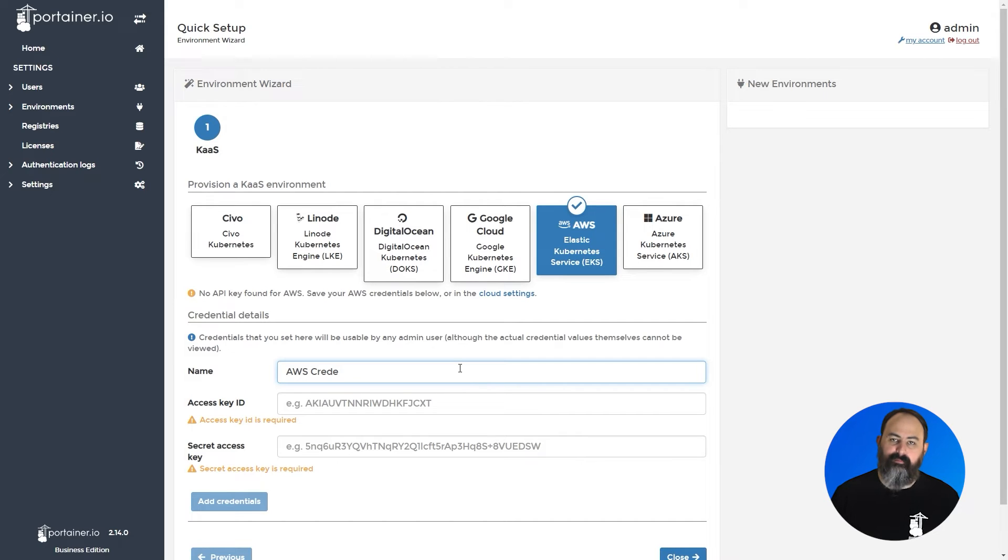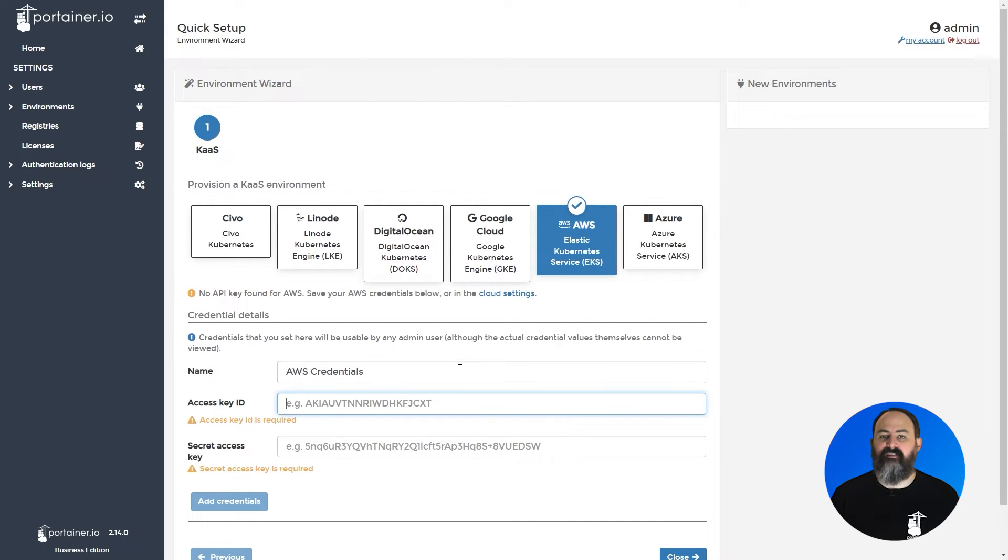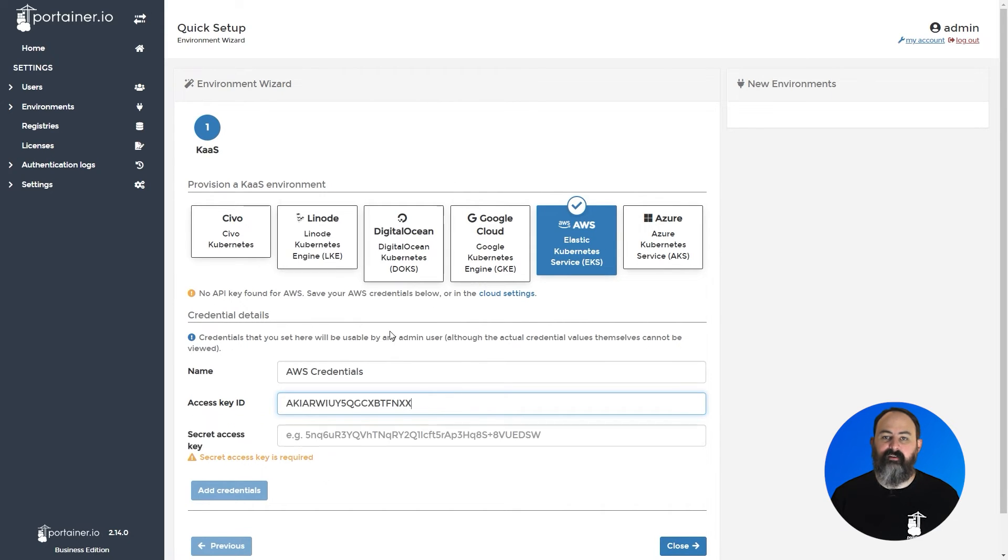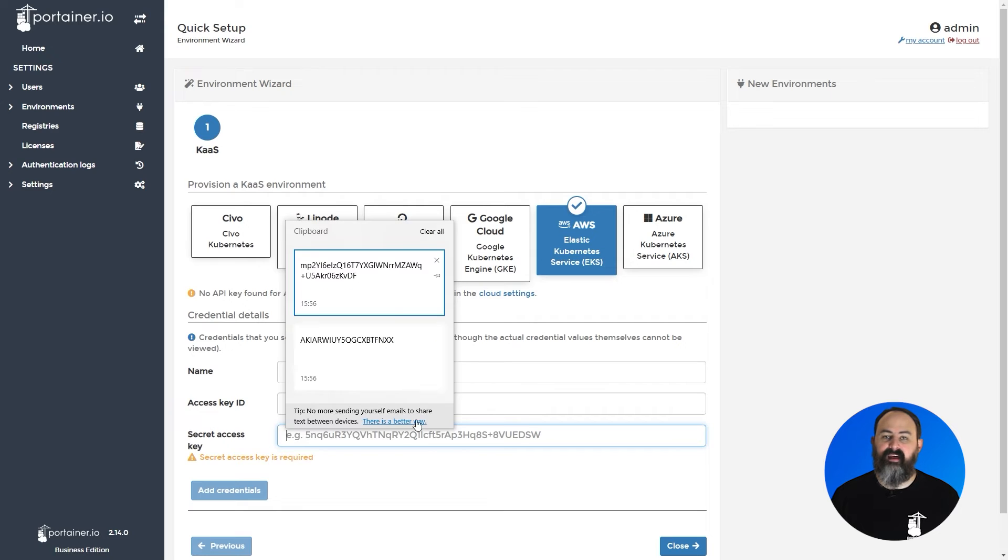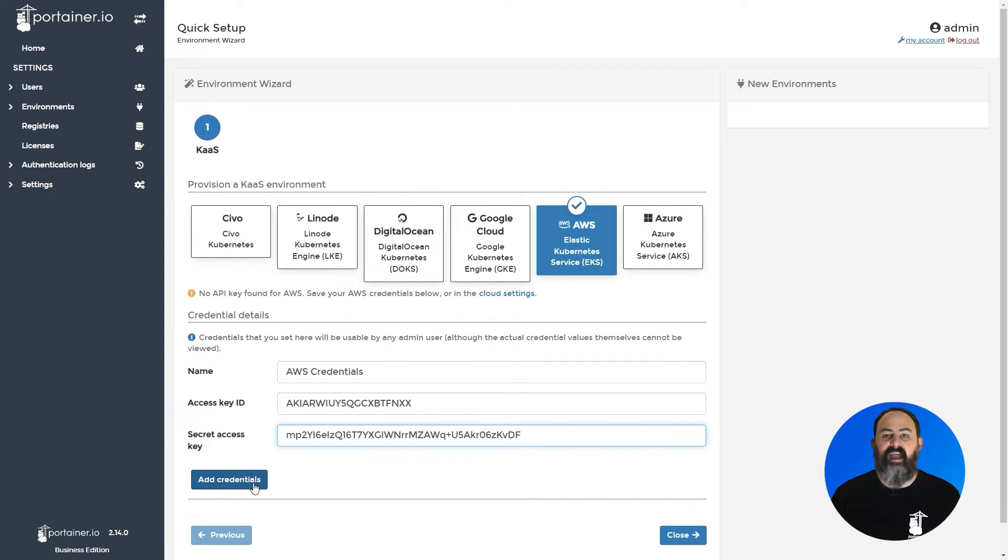Enter a name for your credentials, then paste your access key ID and secret access key from AWS into the fields and click add credentials.